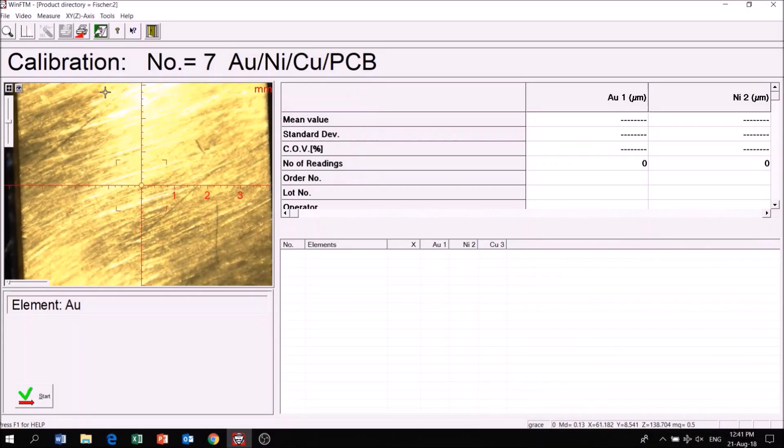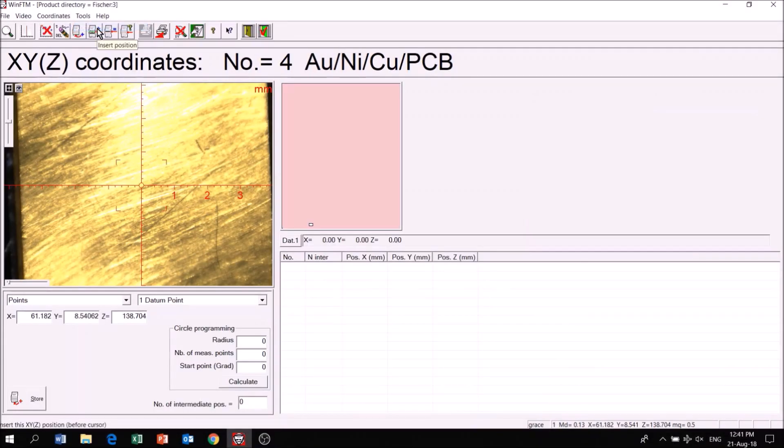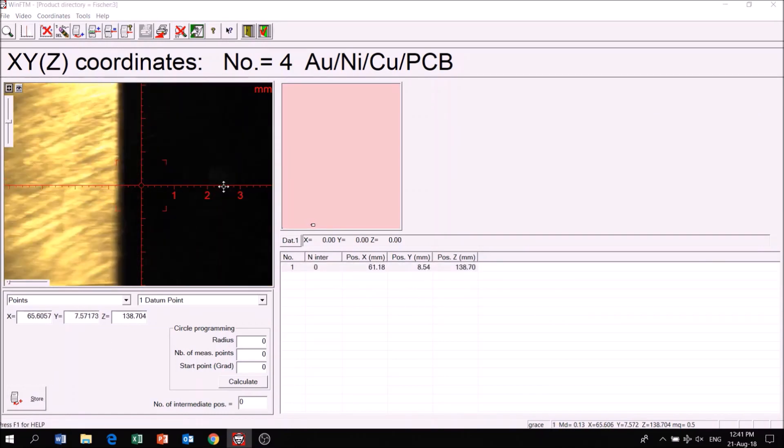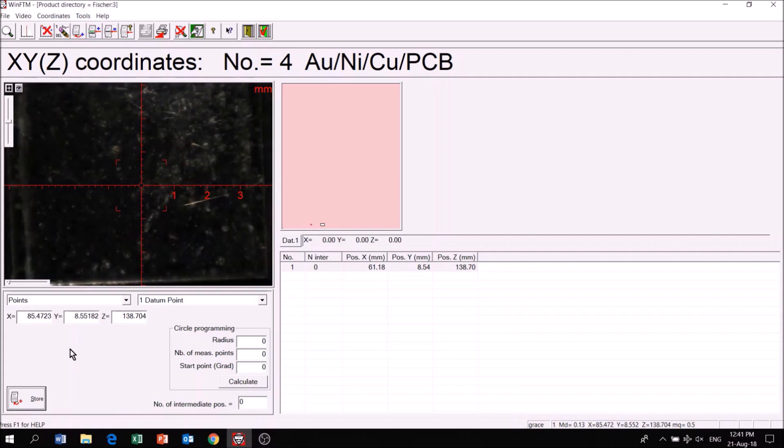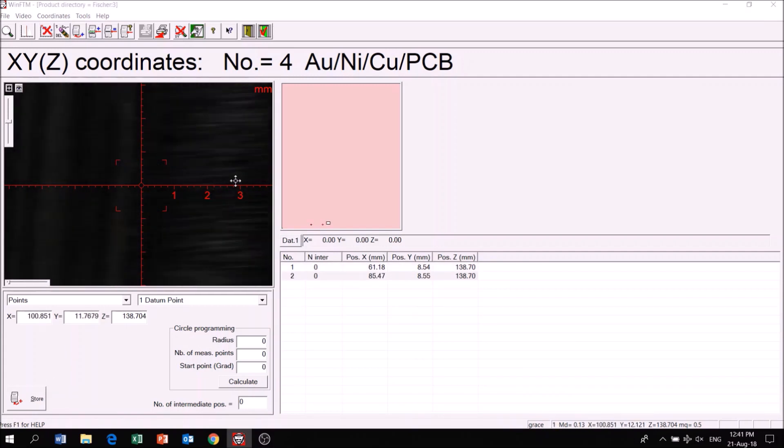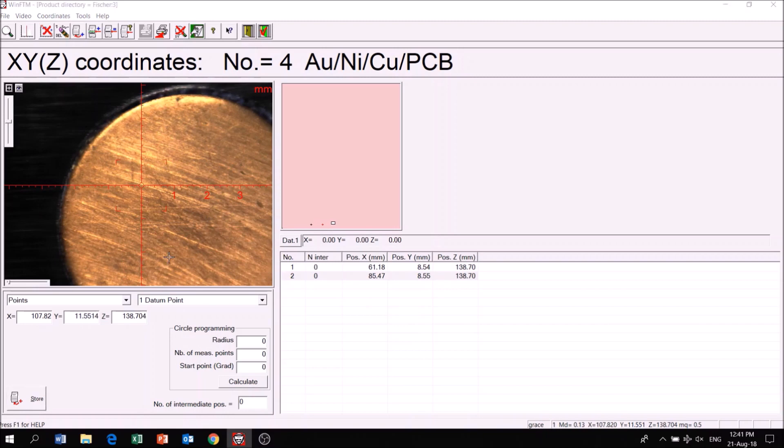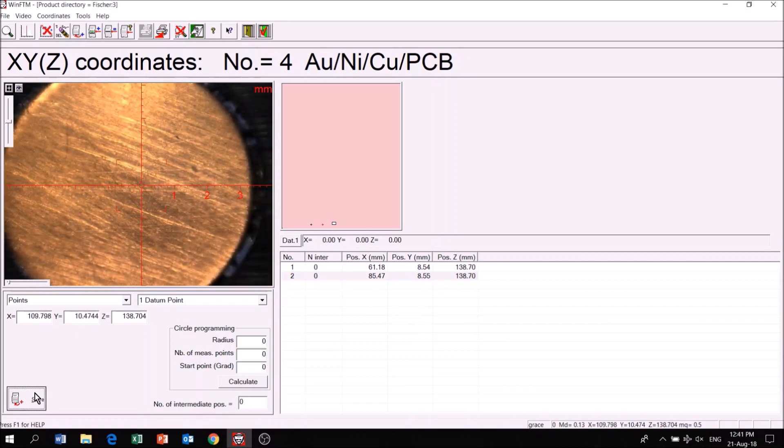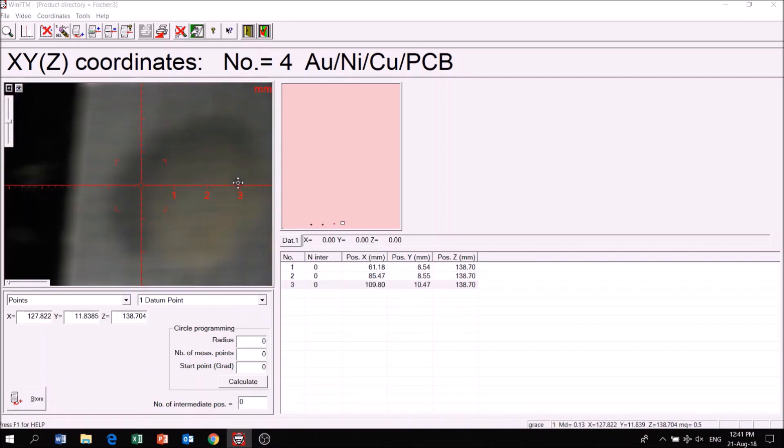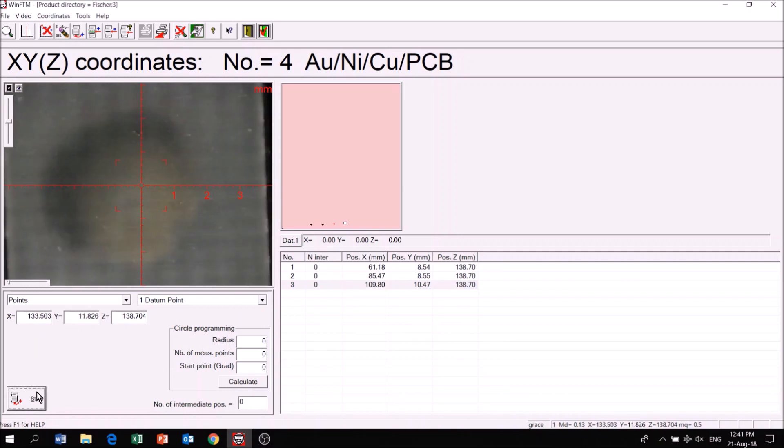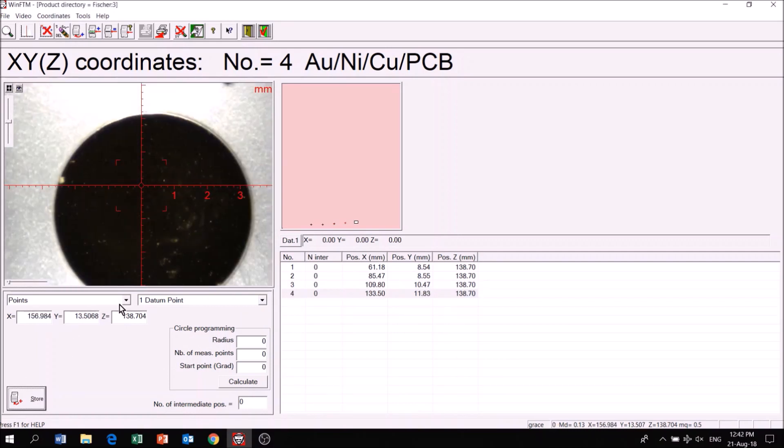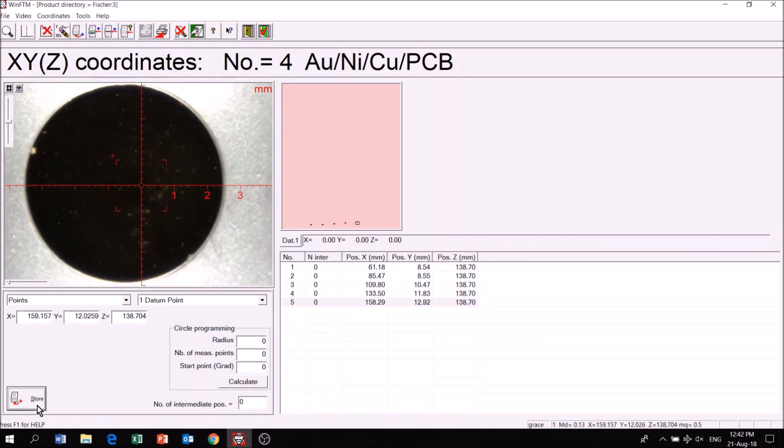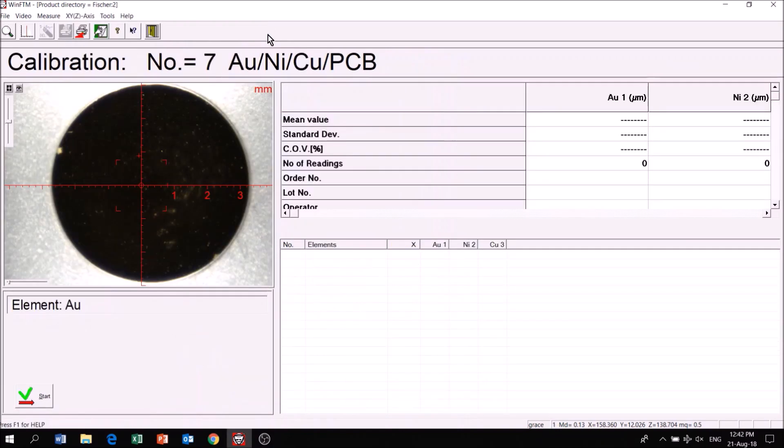Click on XYZ axis, followed by Programming. Click Store to save the measurement spots for each standard. Once complete, click Save and Exit.